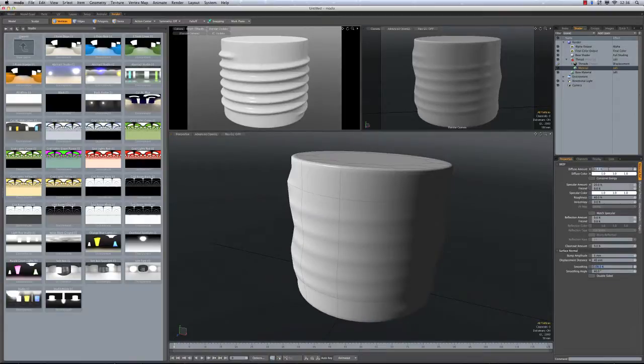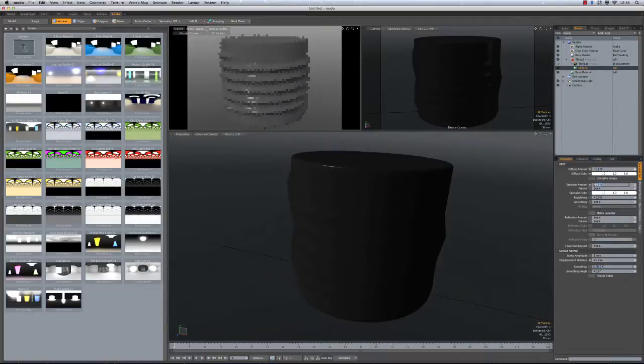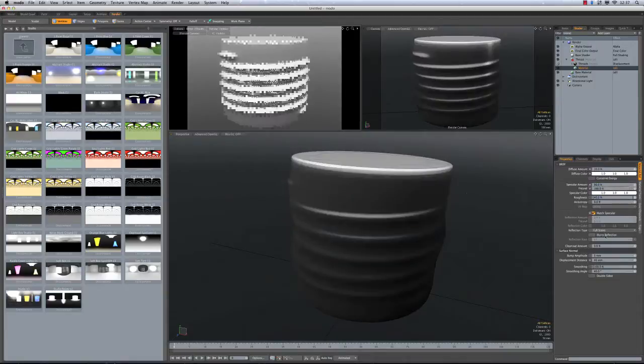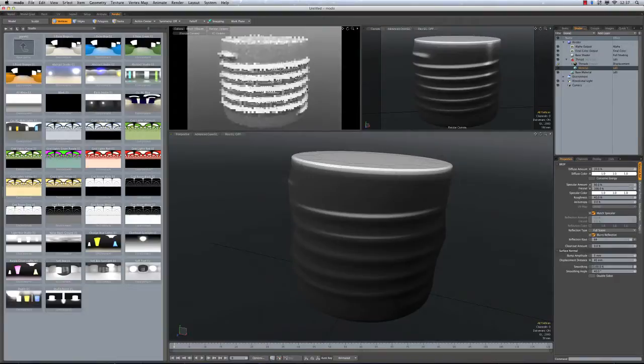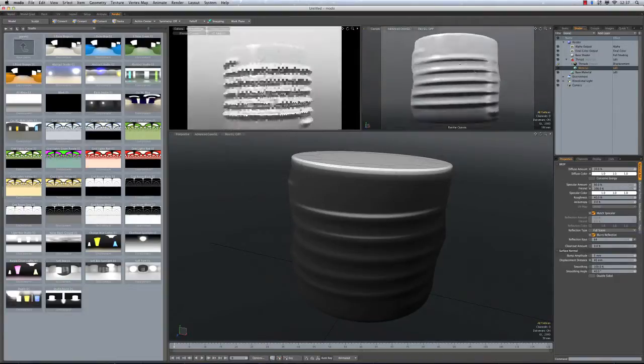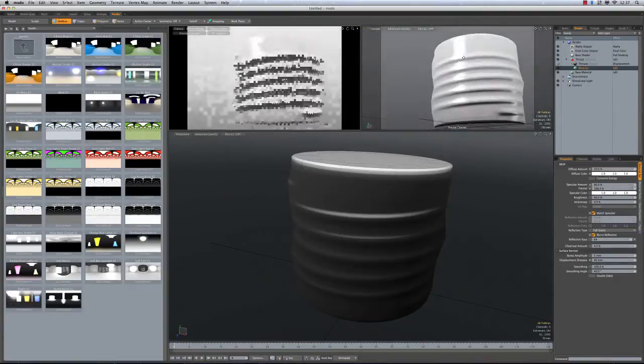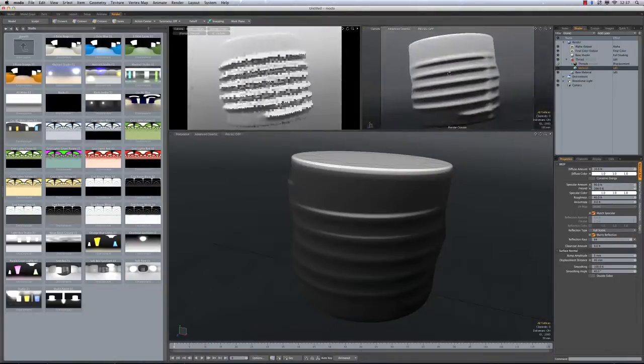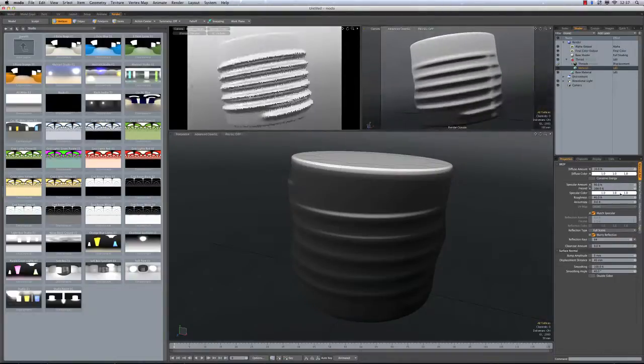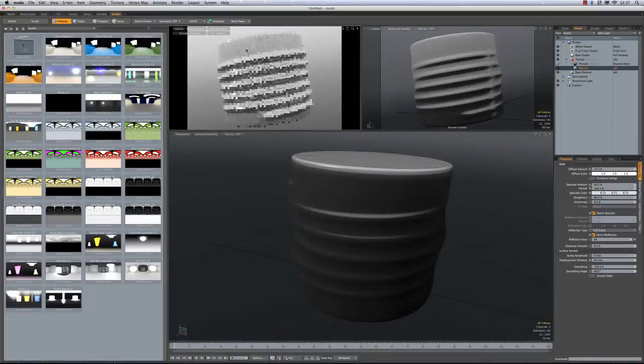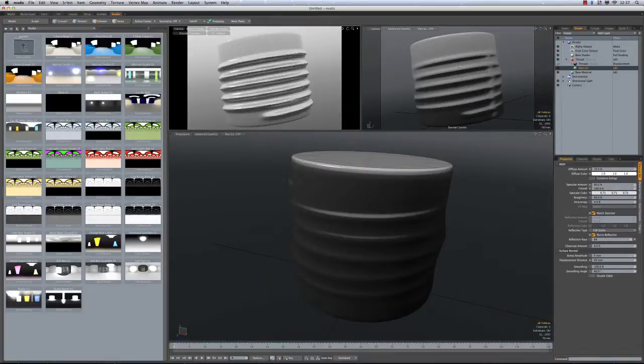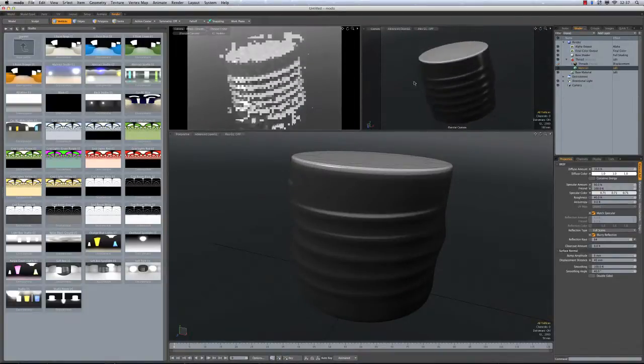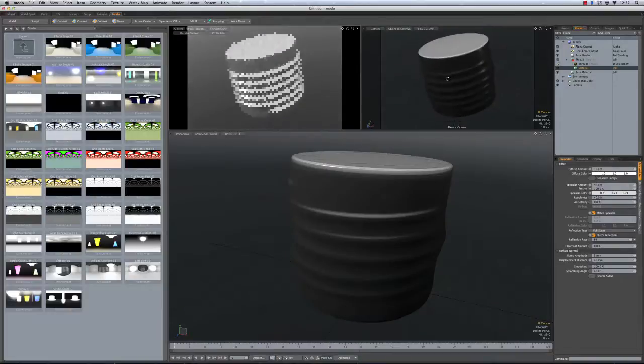I'm just going to real quickly set this down to something more metallic. So let's go match my specular and in this case I'm going to turn on a little blurry reflections. I think it will look nicer. And then I've got something a little bit more metallic. I'm going to deepen the color a little bit though so it's a little bit more gunmetal-ish. Anyway, there you go. So that's the general idea.